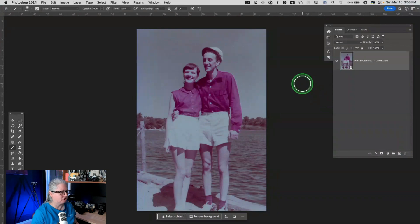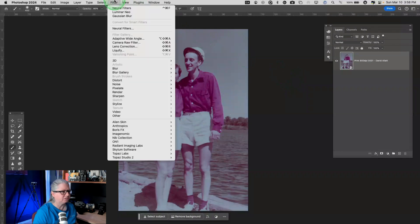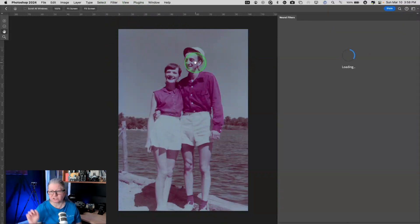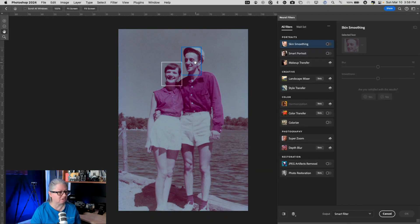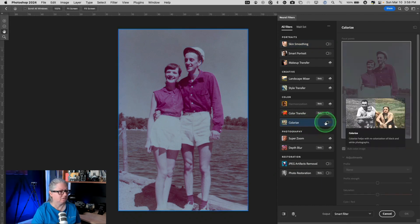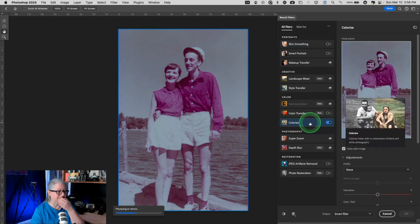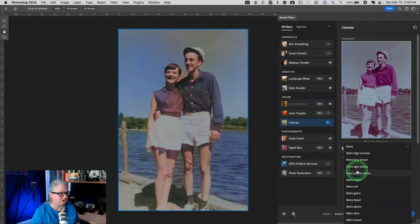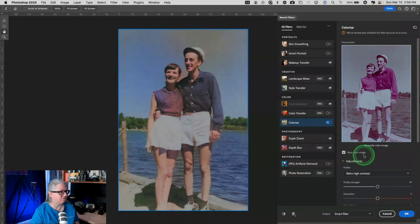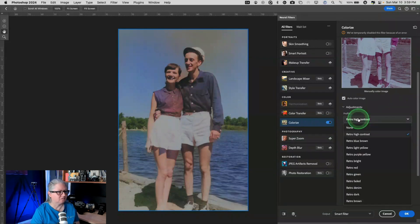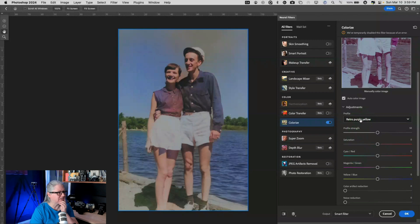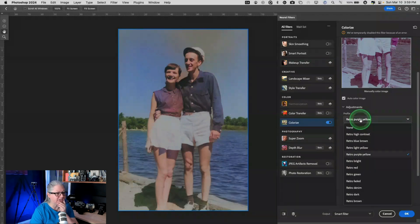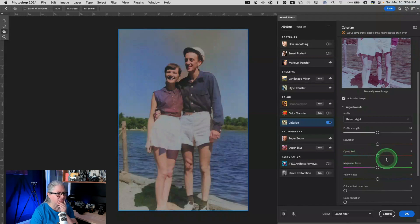Let's just try. Do we want to do the neural filter? Let's try the neural filter and see what we get with the colorization on this one because there's already some color there. So let's see what Photoshop is going to attempt with it. So let's try colorize. Got to turn it on. That's interesting. They didn't change the color of their shirts. Let's try retro. Let's try different settings. Retro purple, yellow. Well, it's interesting.